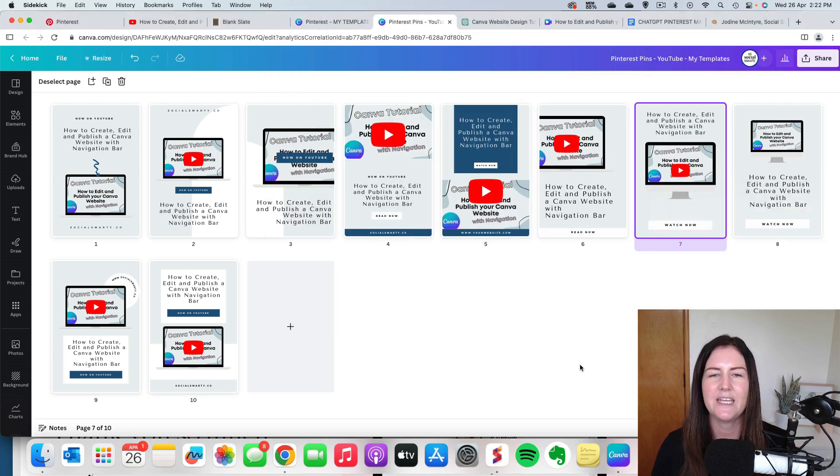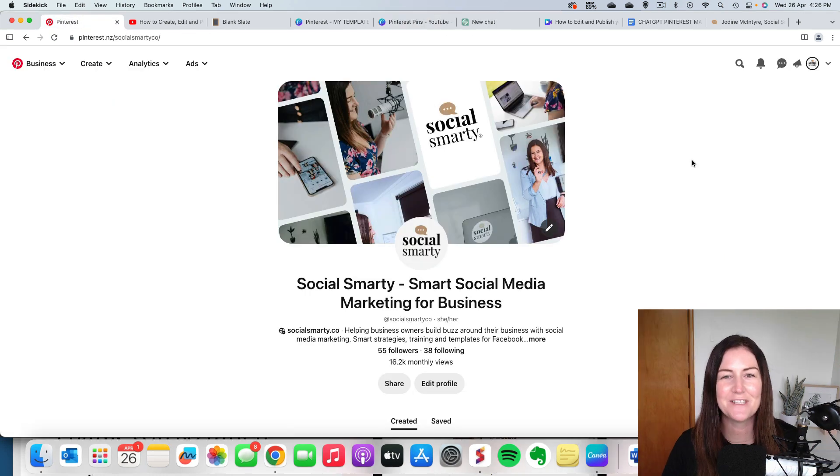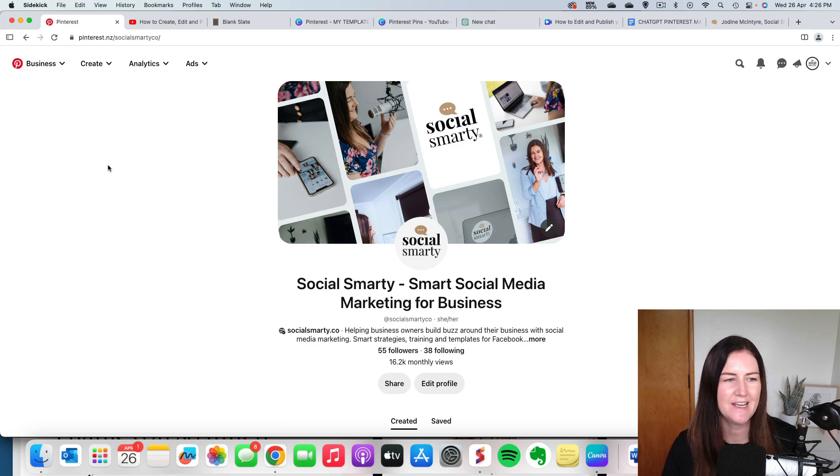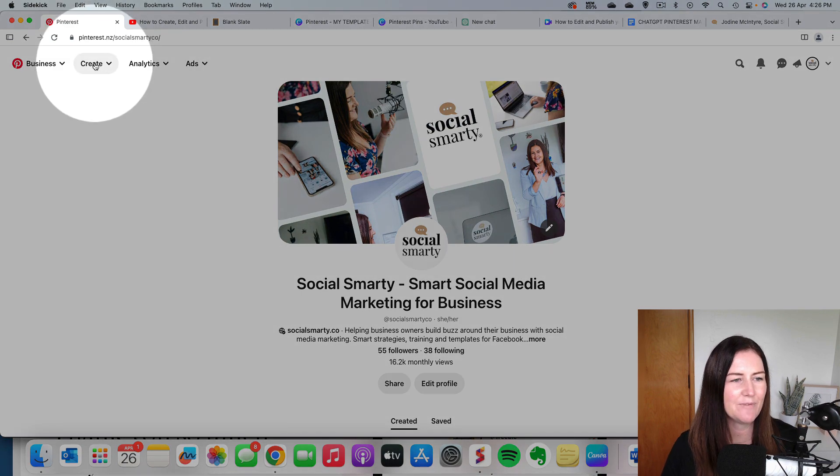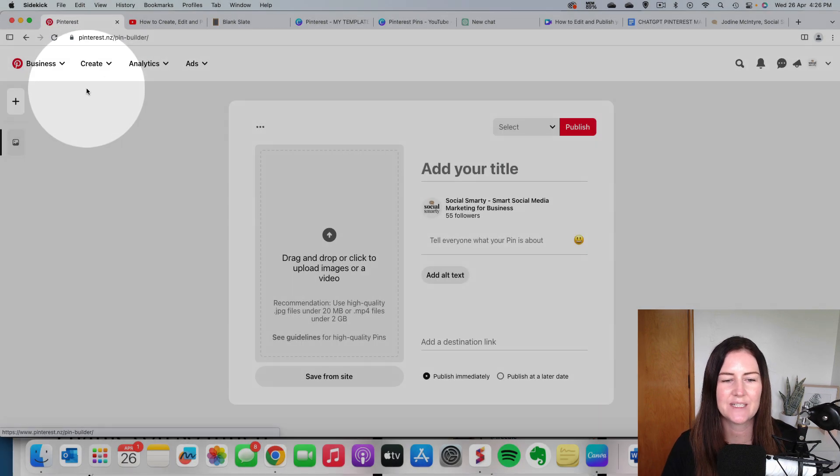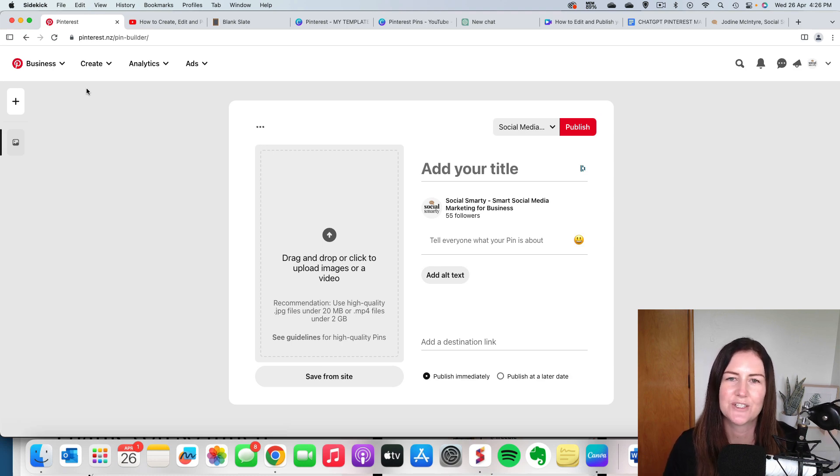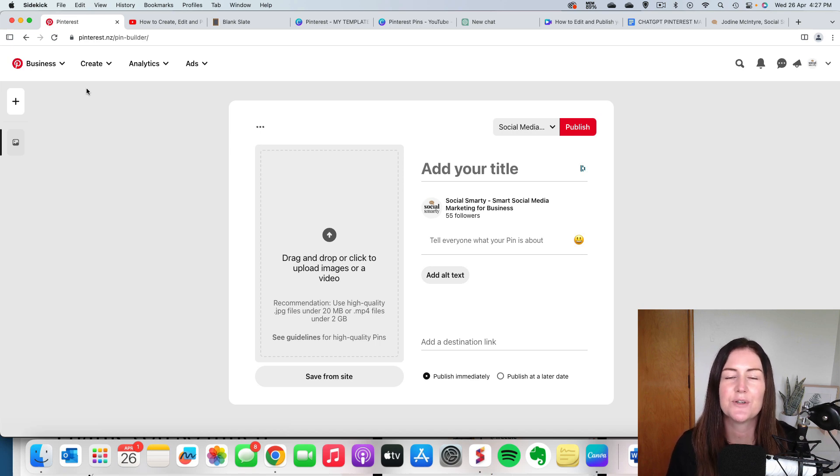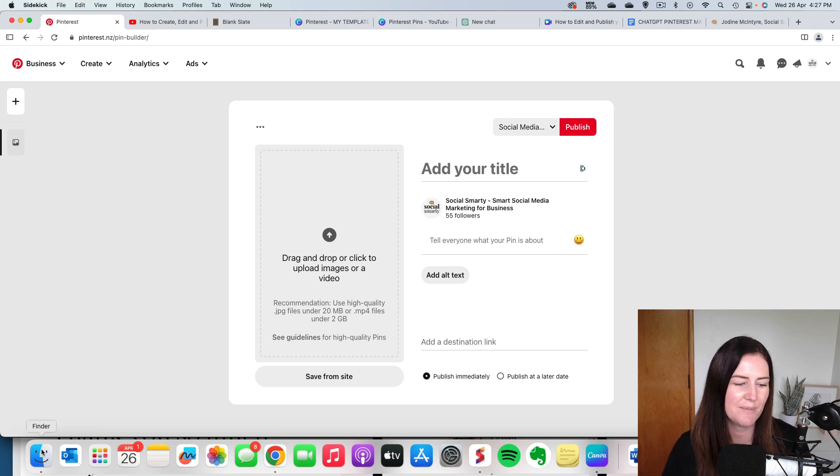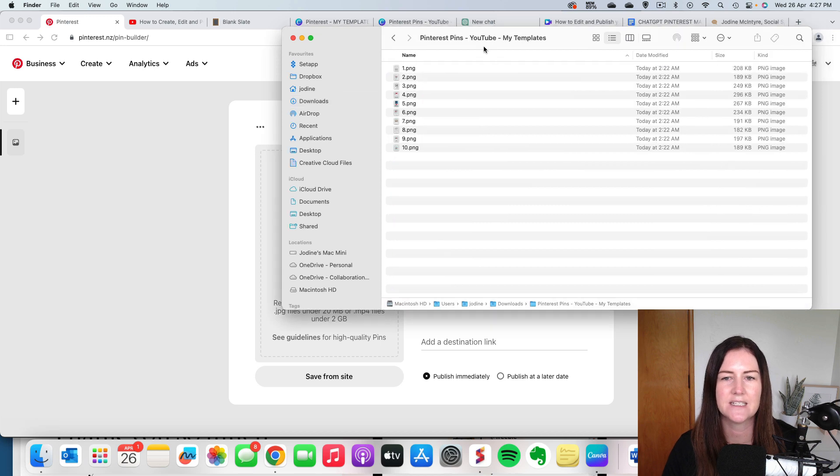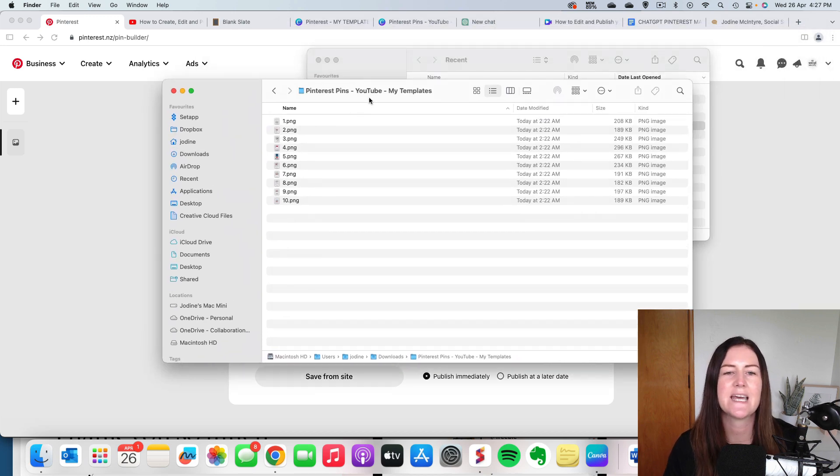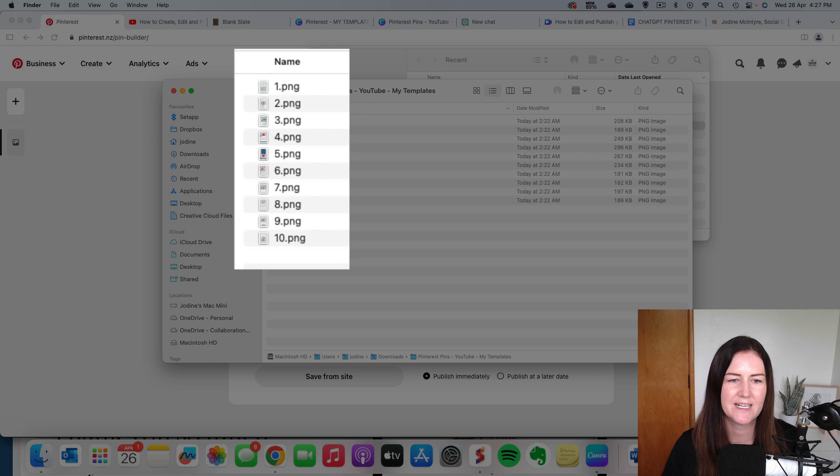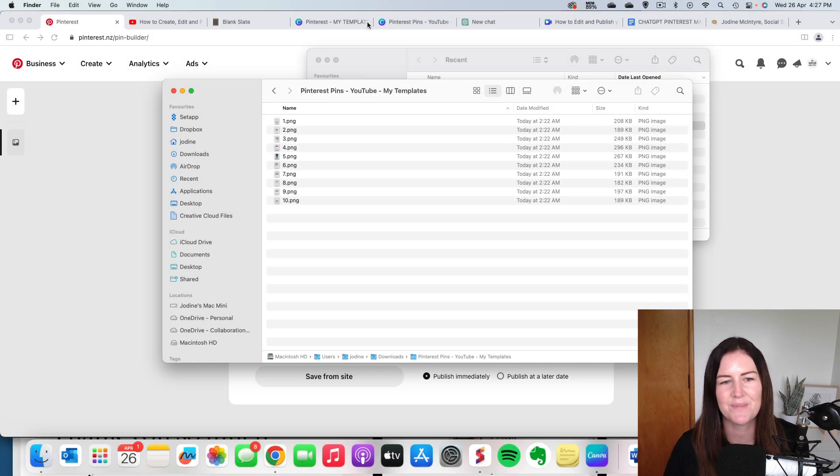We're going to go ahead and we're going to create all 10 of those pins and schedule them to be posted. So up here on the left, we're going to click on create and create pin. Now there's one last step we want to do before we start to upload all of our pins that we created in Canva. We need to rename them. So it's really important to include our keywords in our pin image names. So what I mean by that is when I have a look at the pins that I created, when I downloaded them from Canva, they are called basically one to 10. So that doesn't really give Pinterest much information.